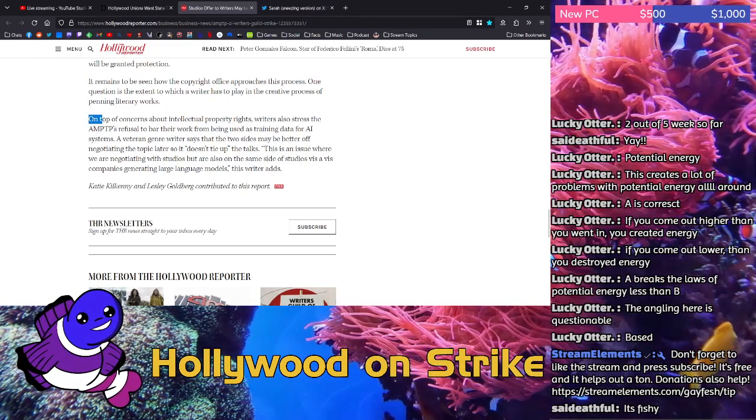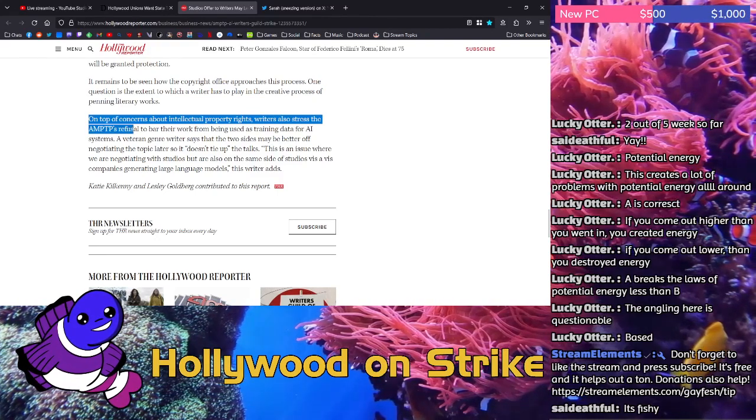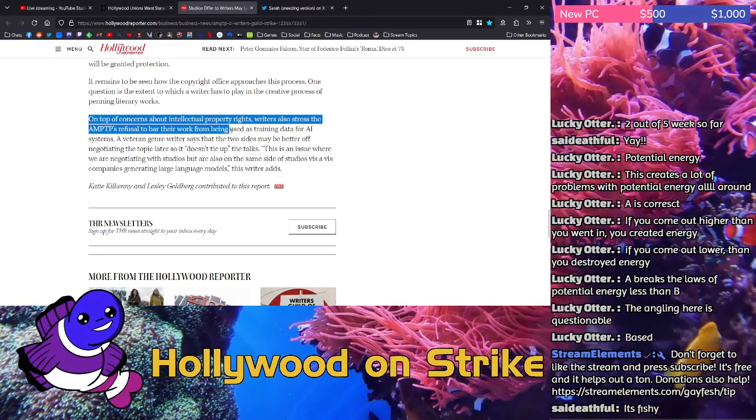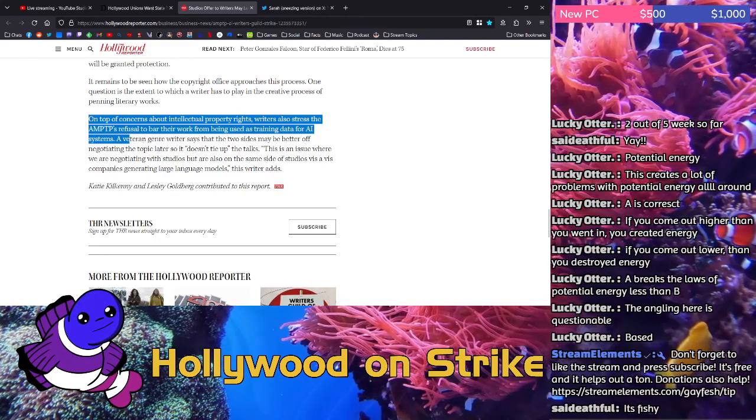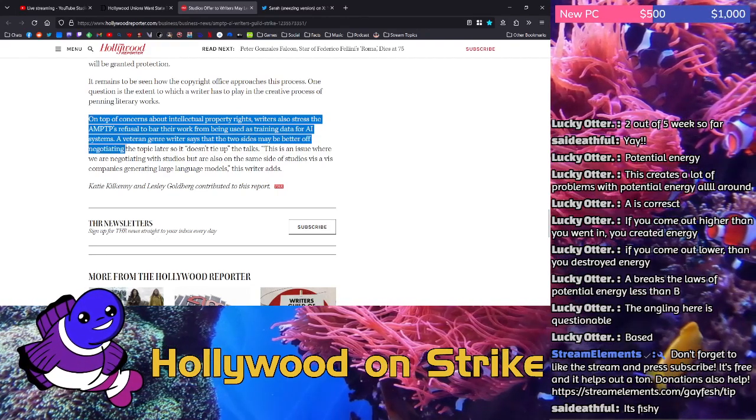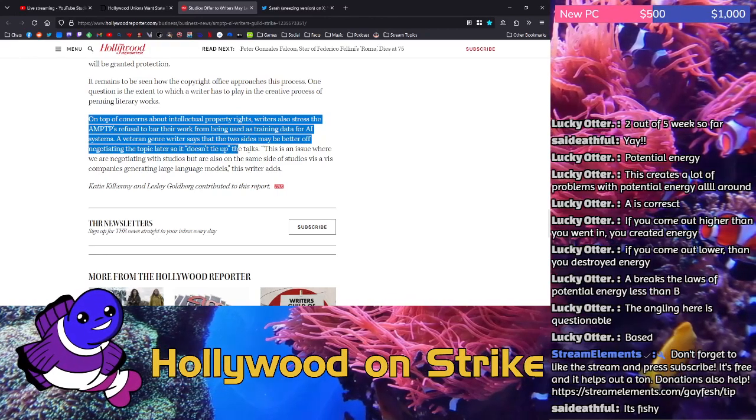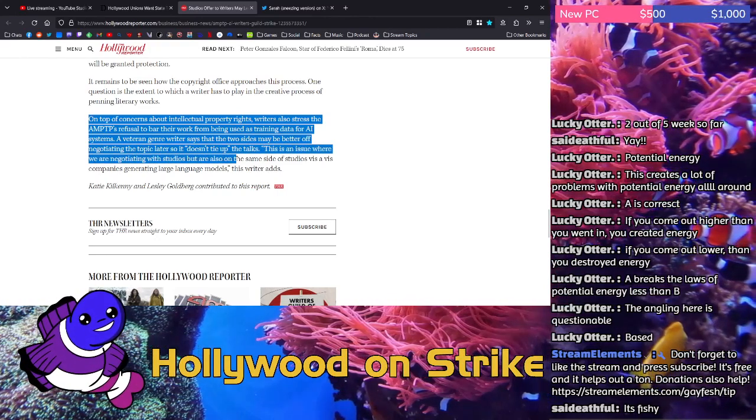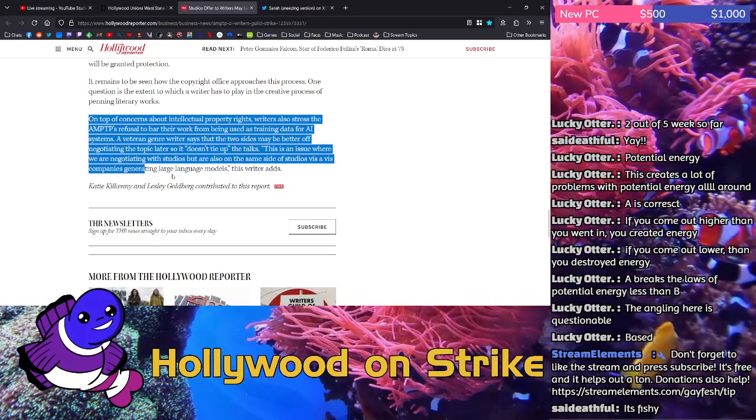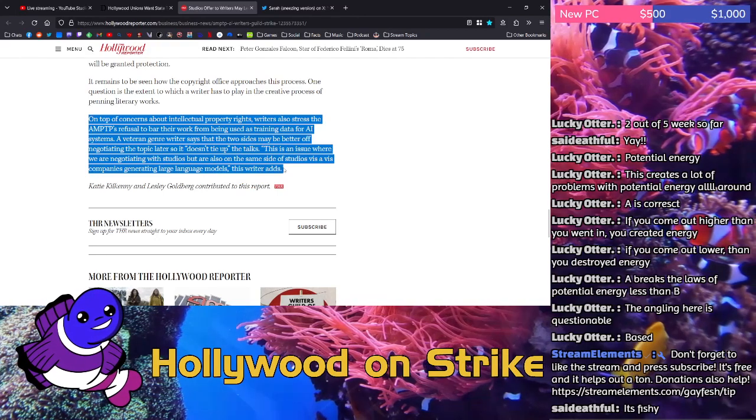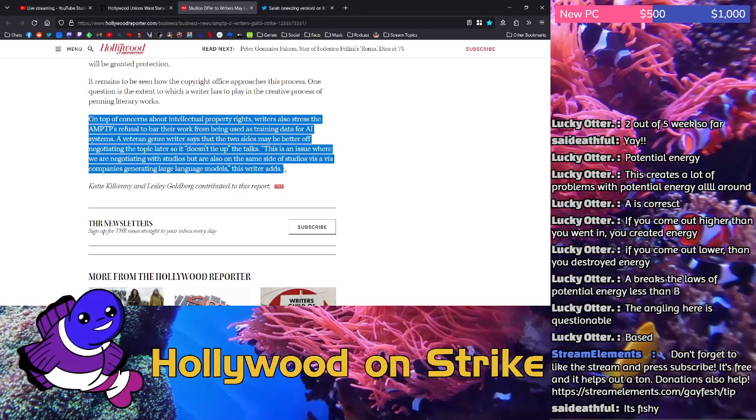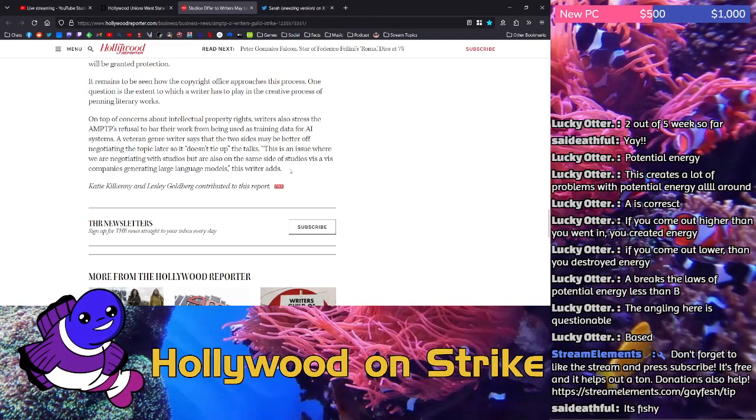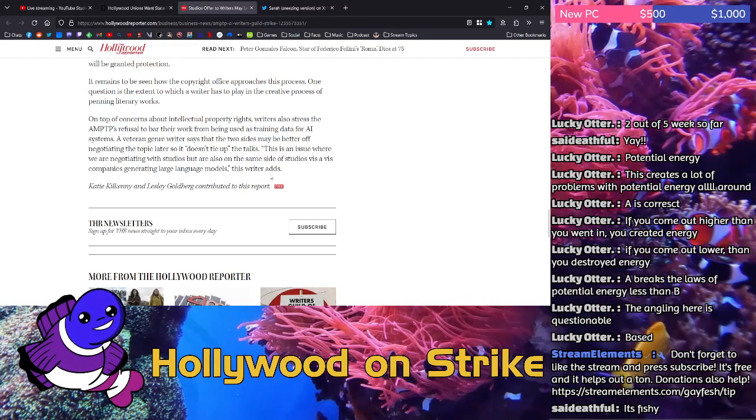On top of concerns about intellectual property rights, writers also stress the AMPTP's refusal to bar their work from being used as training data for AI systems. A veteran genre writer says that the two sides may be better off negotiating the topic later so it doesn't tie up the talks. This is an issue where we are negotiating with studios but are also on the same side of studios vis-a-vis companies generating large language models, this writer says. Well, that writer sounds like they're generally pro-AI is what I would say. And they don't say who the writer is, which makes sense.